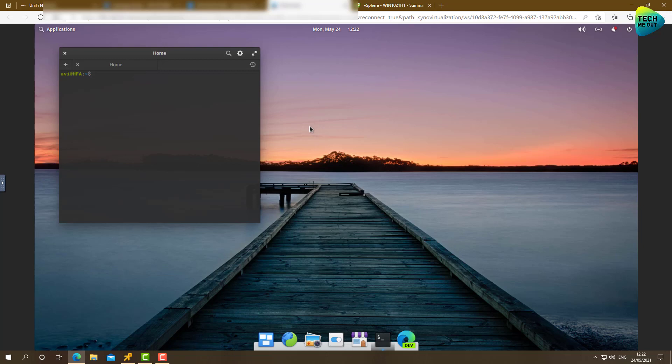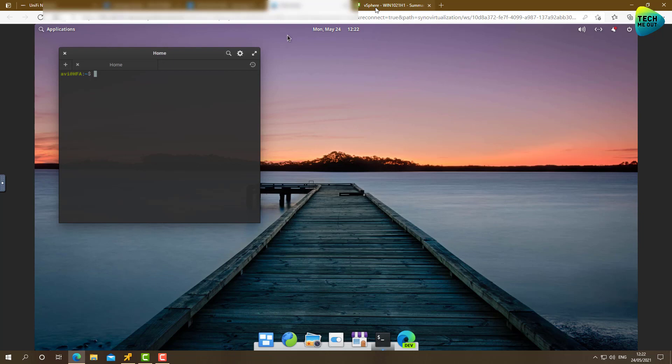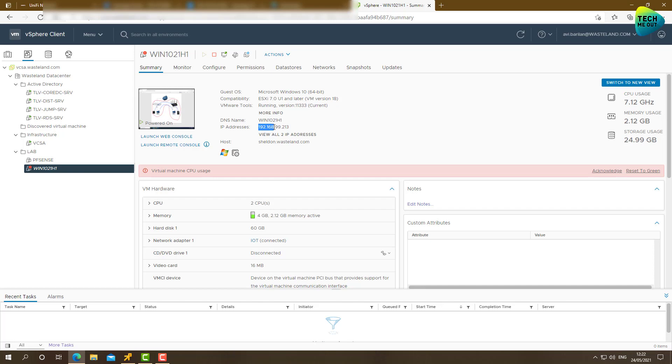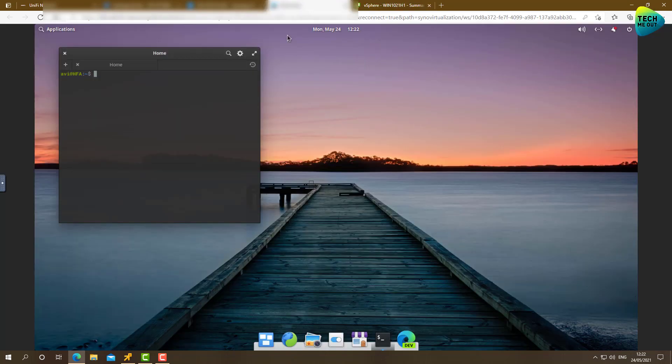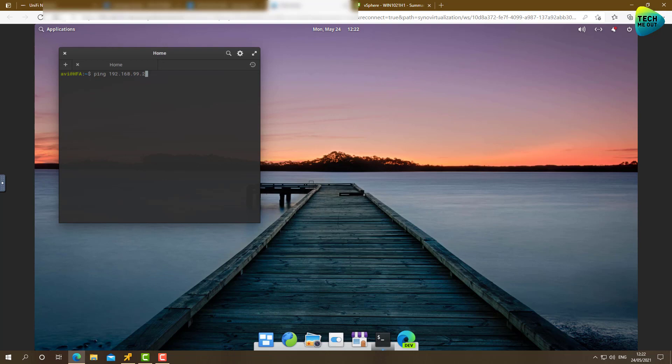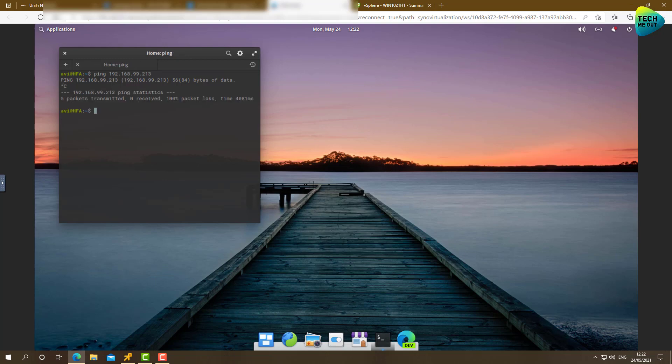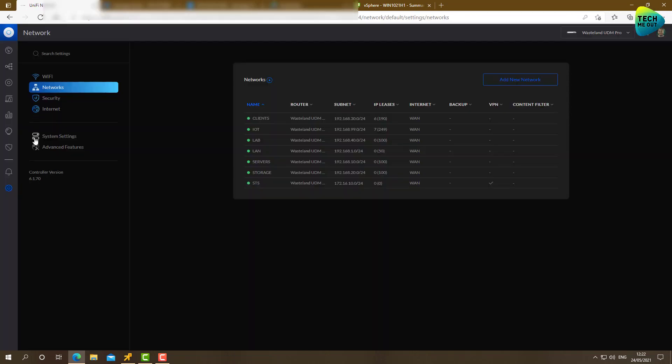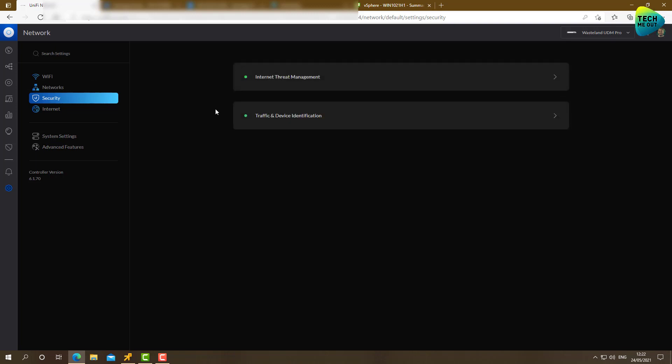Alright, so this is a Linux box I have on the Synology side. And now I'm going to try to ping a resource from the unified side. And I have this virtual machine I used before. This is the IP address. 182.168.99.213. Let's try to ping it. Right now, nothing goes through. What we will need to do is go to the unified network and create a firewall rule to allow traffic on the tunnel.